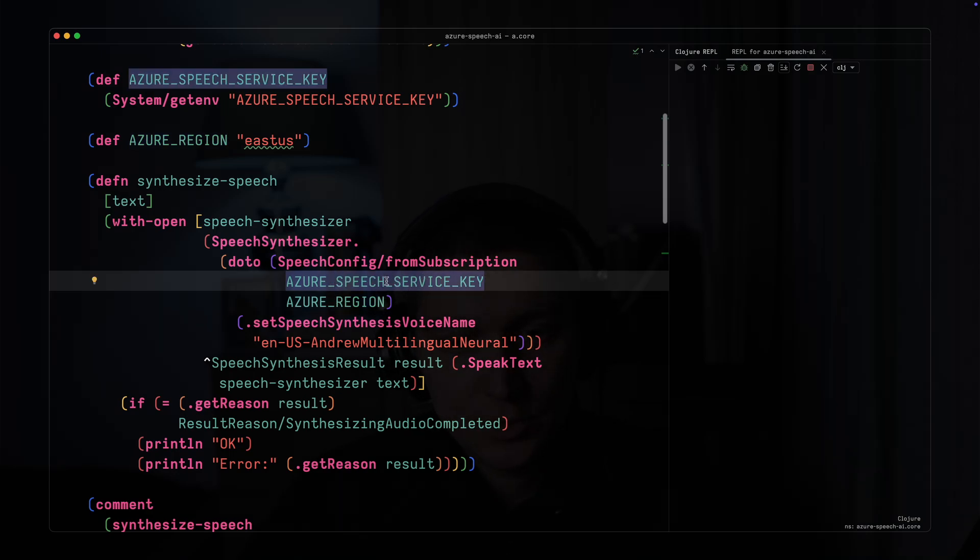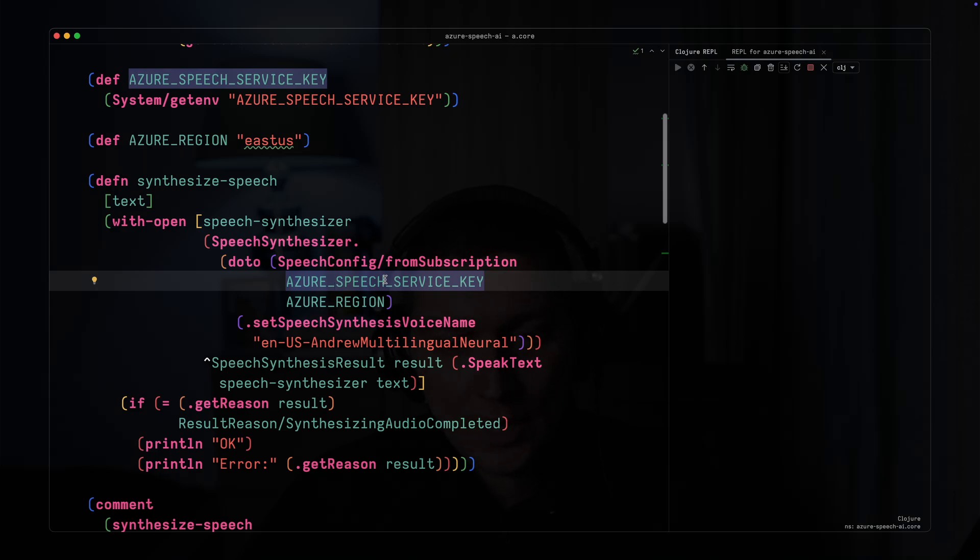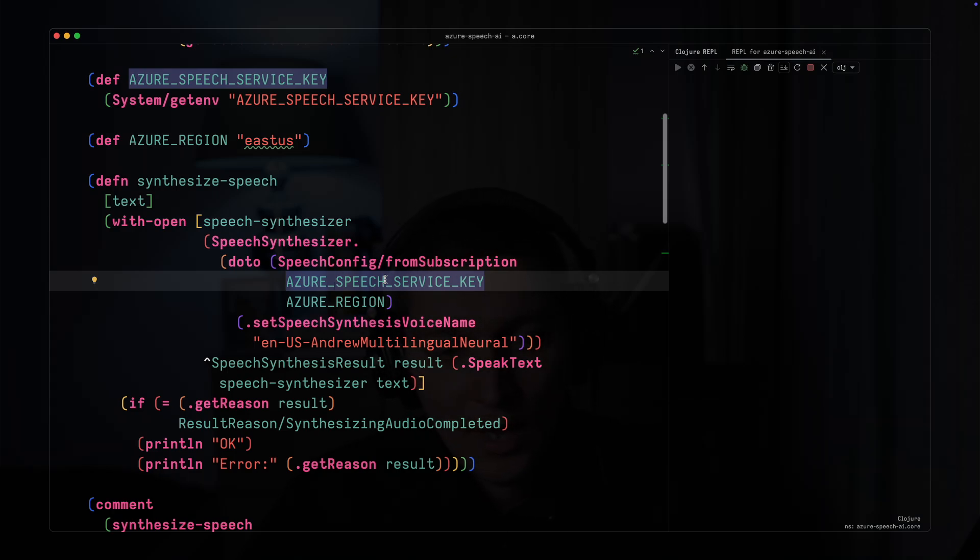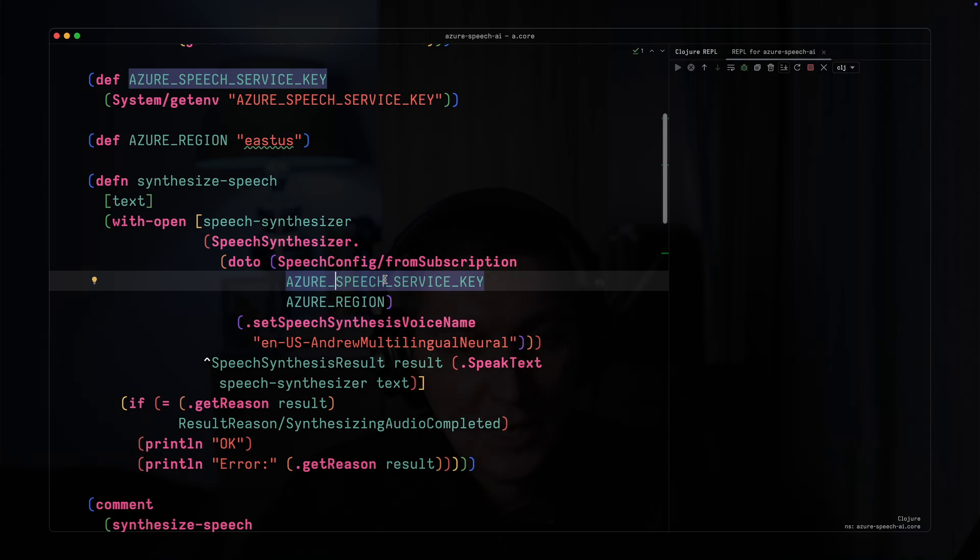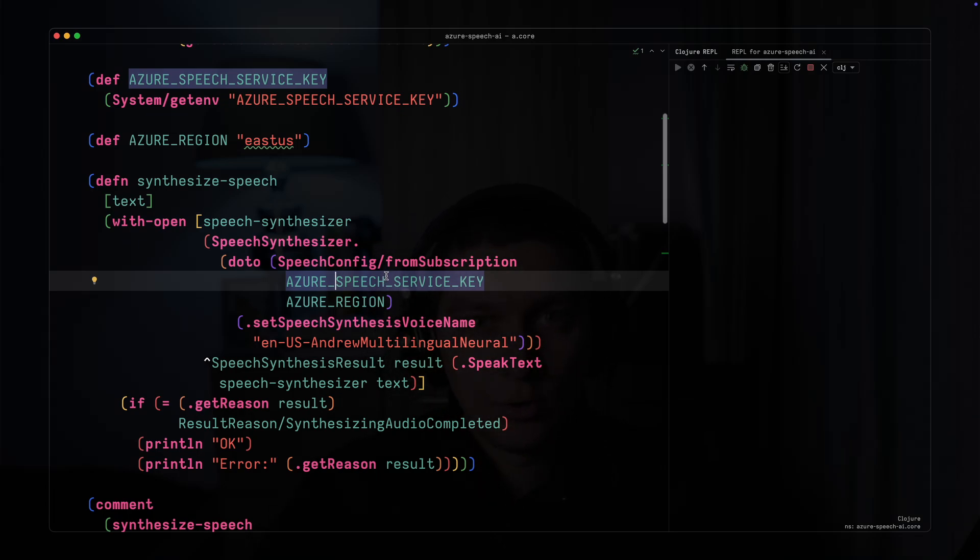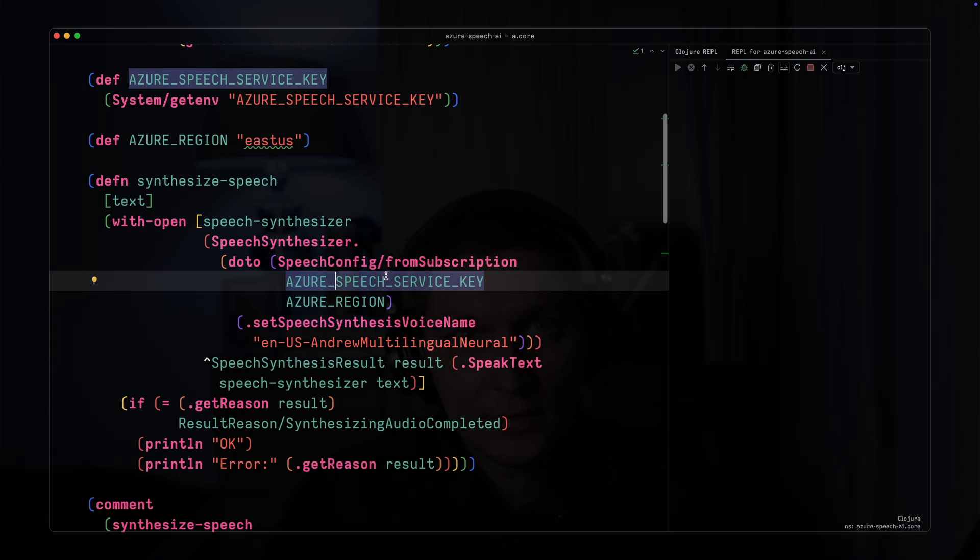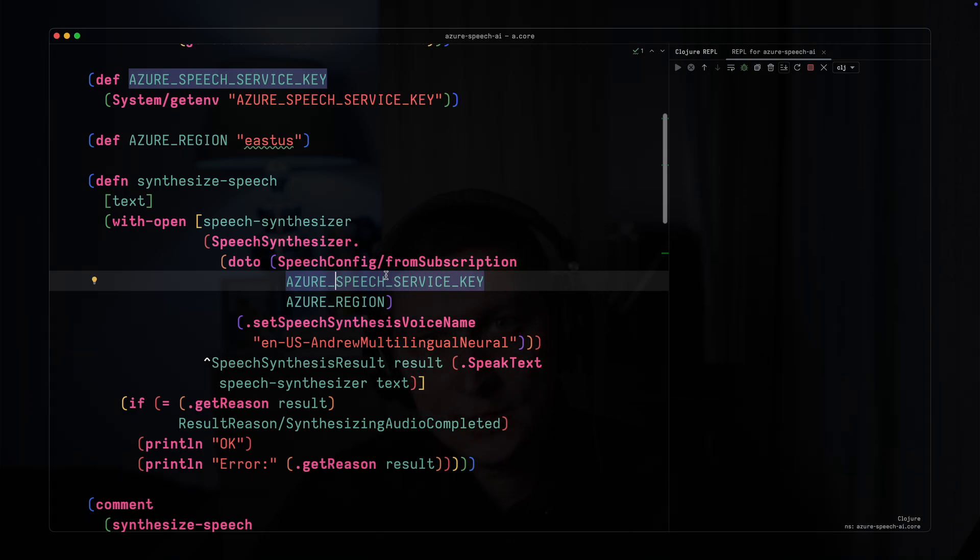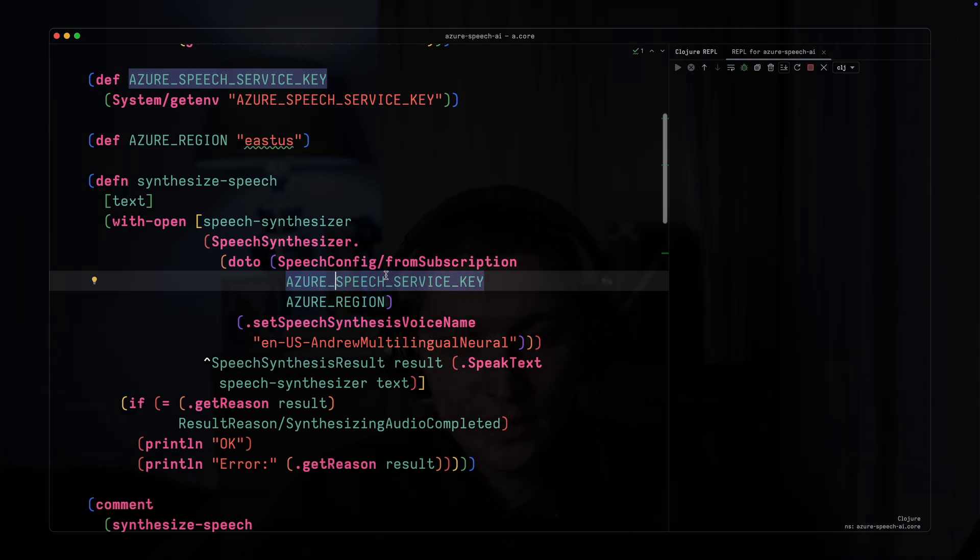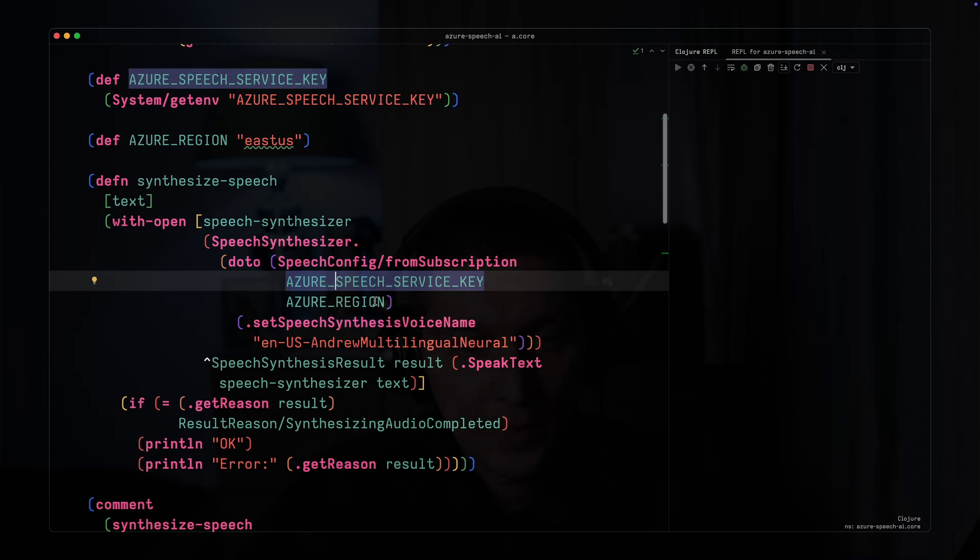The only thing you need to do is create an Azure account and go there and create a speech service. It's basically no config, nothing. You just create that and you'll be able to see one of the API keys, and that's the only thing you need to authenticate here.